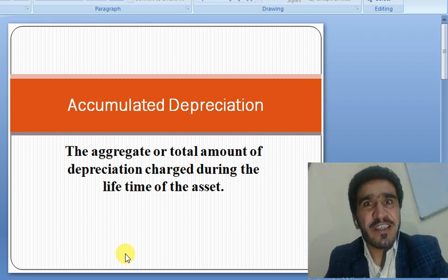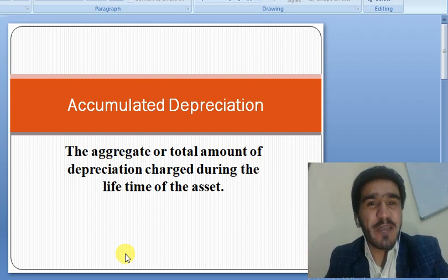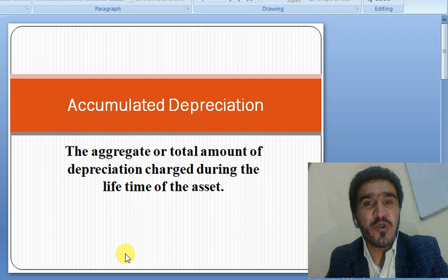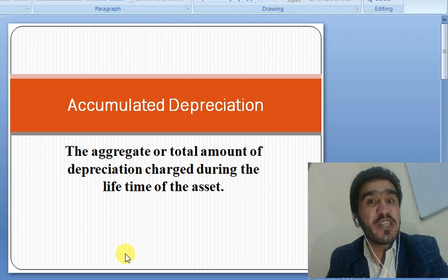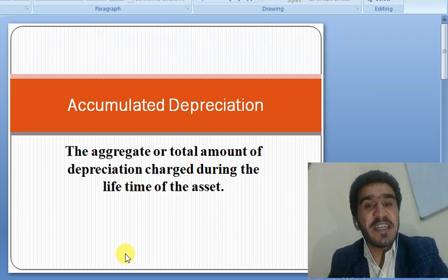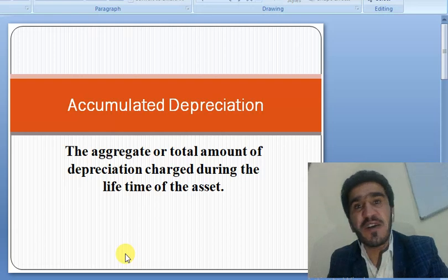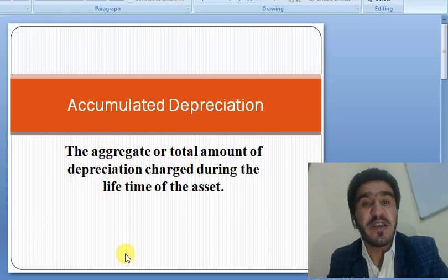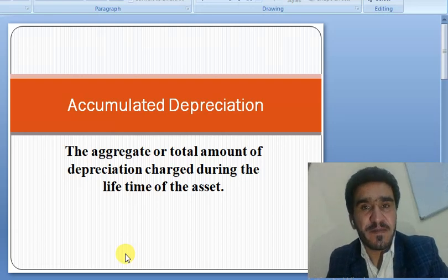Salaam dear viewers, hope you are safe and sound. Today we are going to discuss accumulated depreciation. It is easy and simple — once you understand it, you will never forget it.